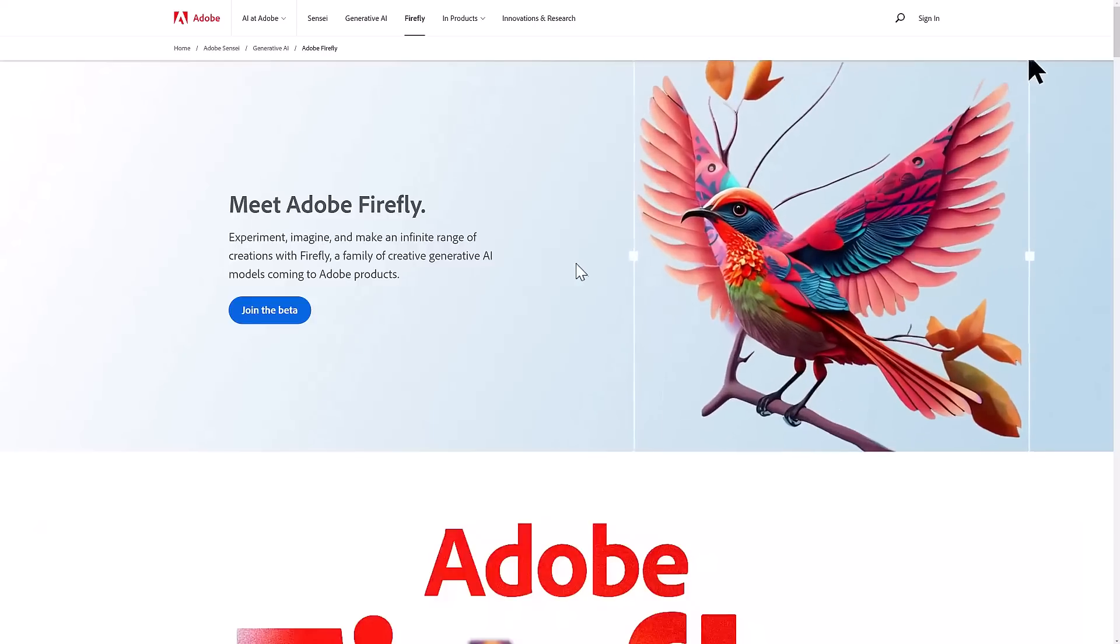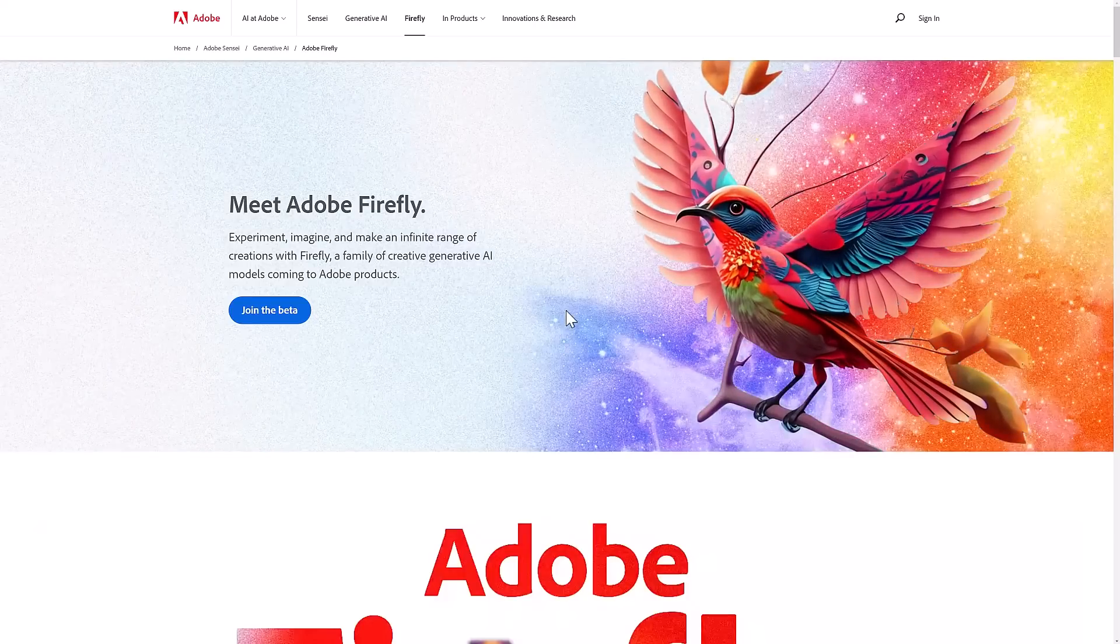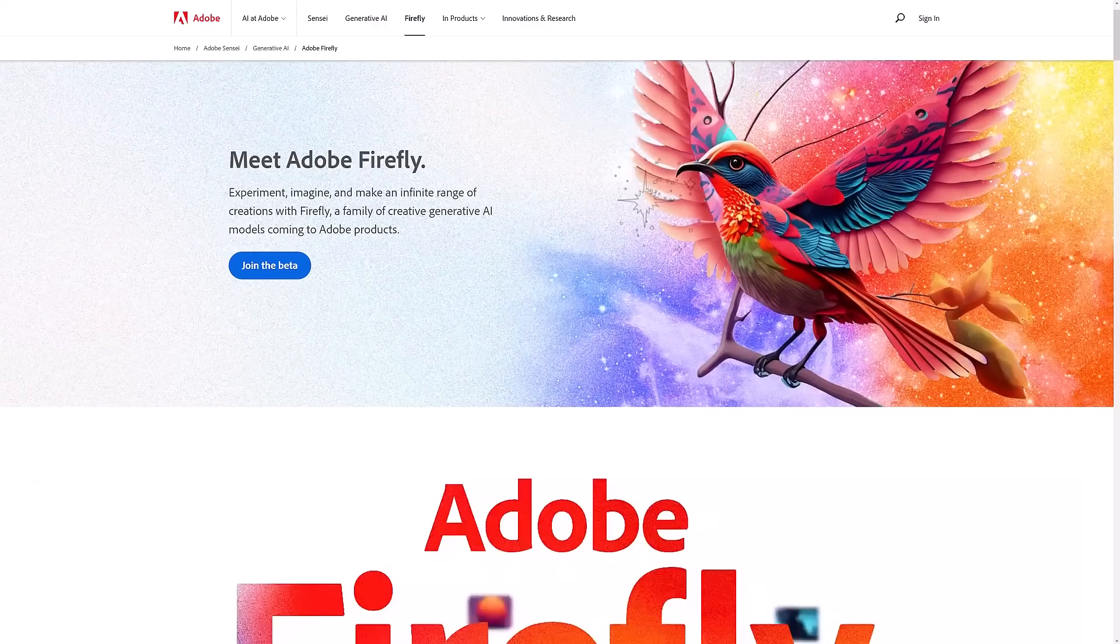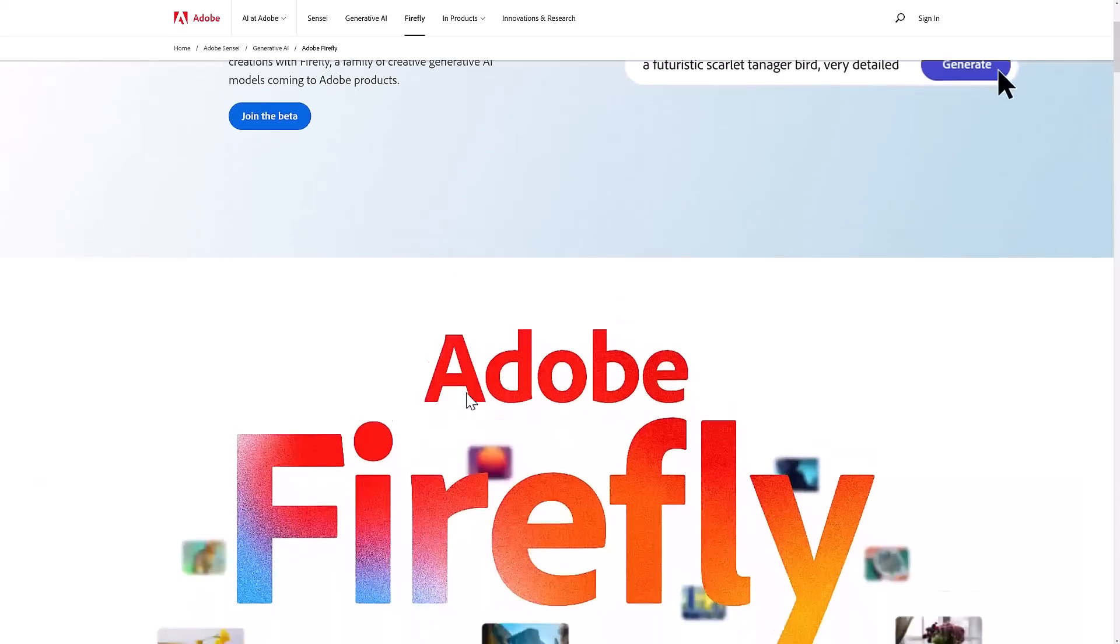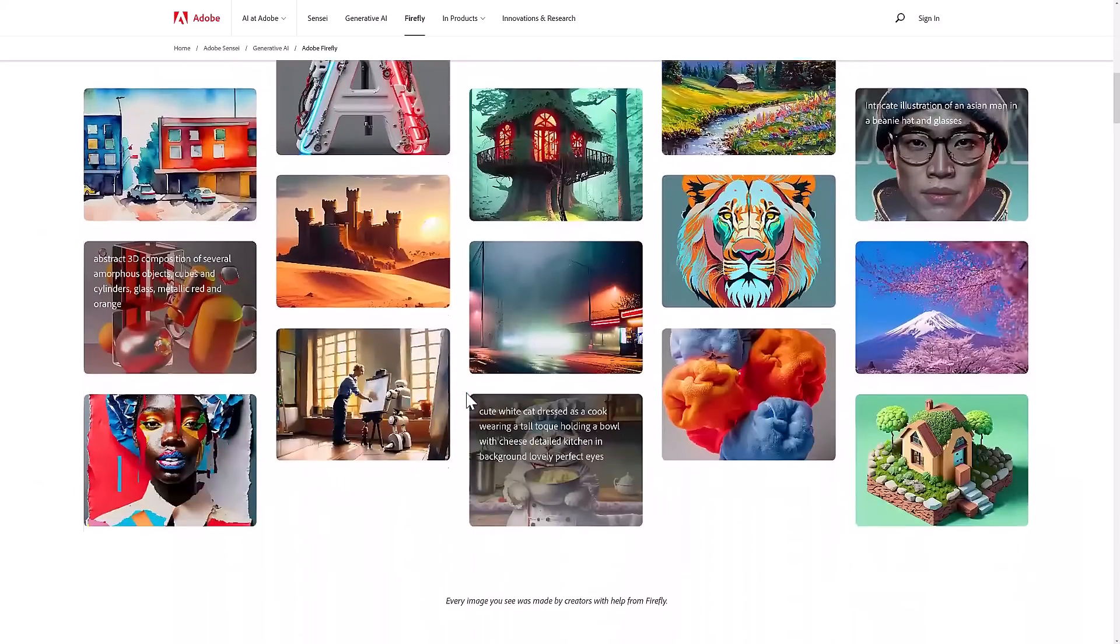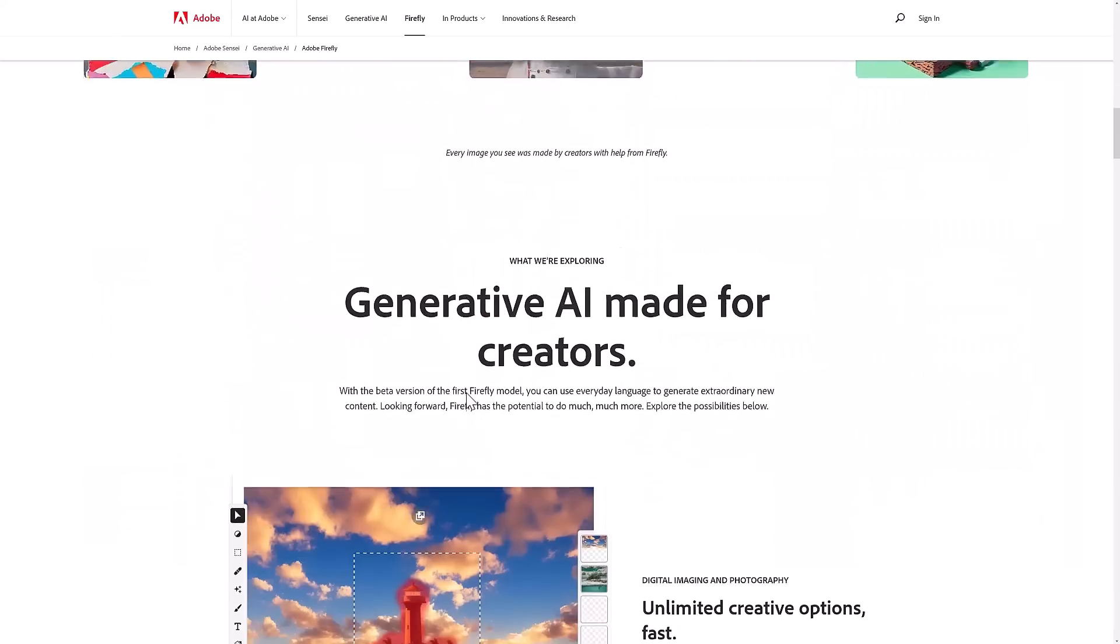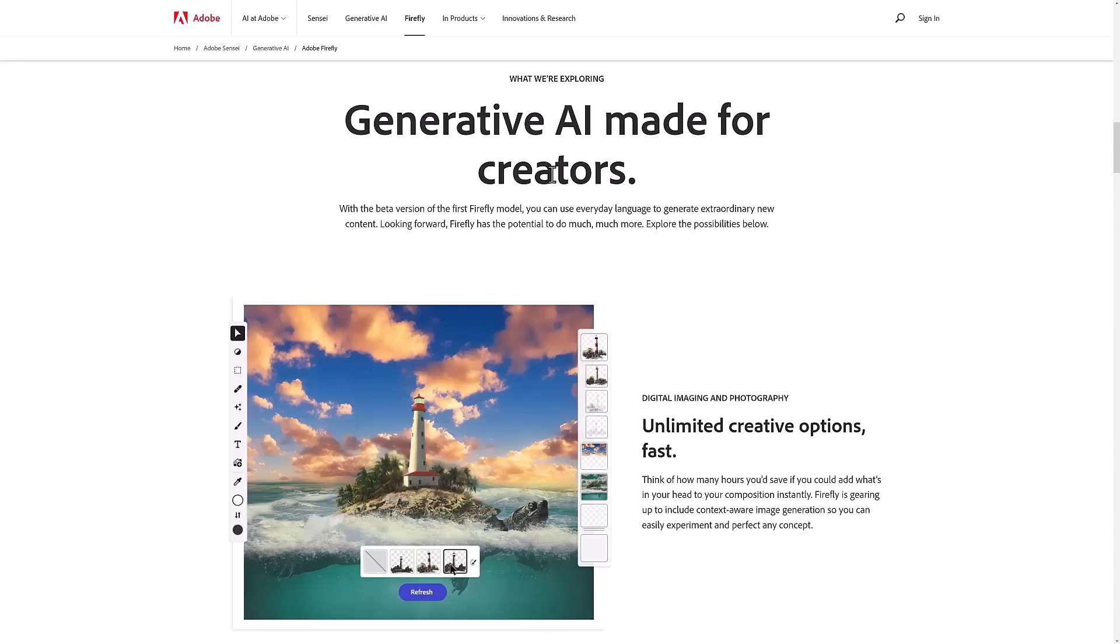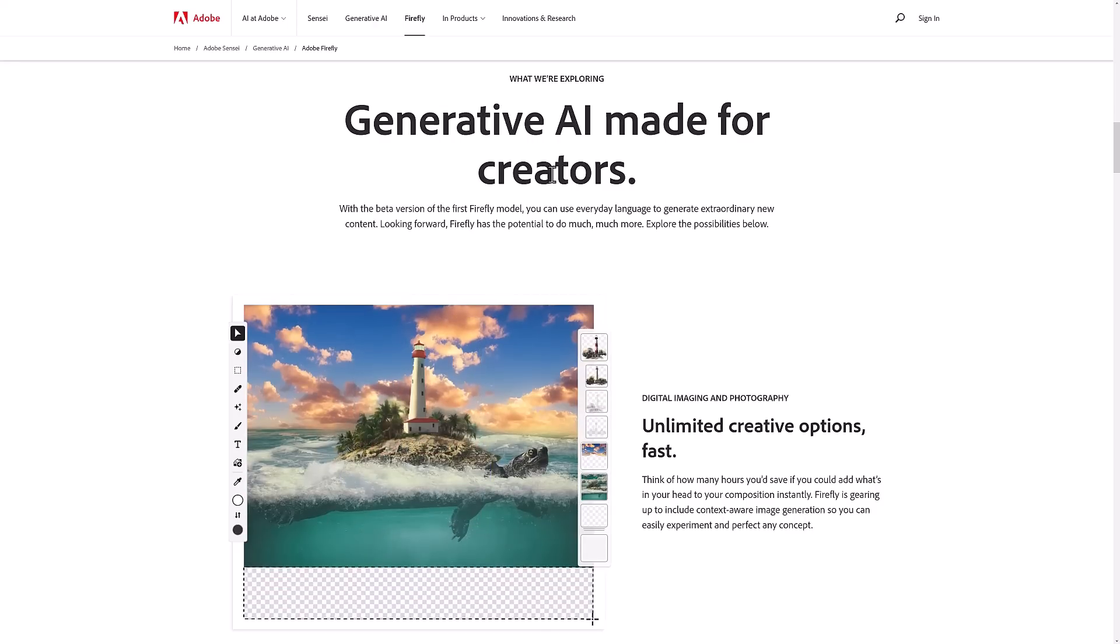Whereas Adobe obviously needs to walk a fine line because the majority of their users are actually artists. So this is a suite of tools across Adobe's range of products, but they did a really good job of it, at least in the marketing materials. This is generative AI made for creators - a focus on making art tools better with AI as opposed to replacing artists with AI.